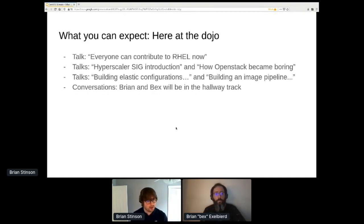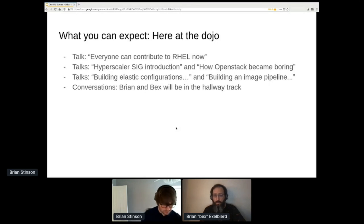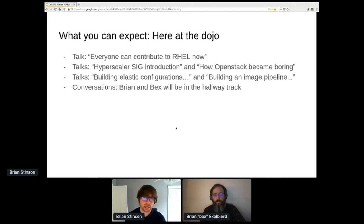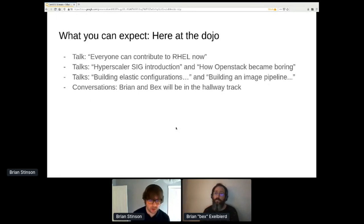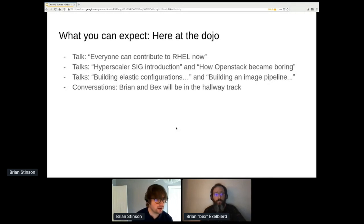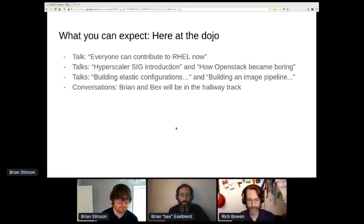What you can expect here at the dojo: head over to the 'everyone can contribute' talk — Tomash has some extra stuff to add, similar to what we talked about today, and he'll be available to answer questions. There are other talks about SIGs and the layers, folks looking into building on CentOS Stream right now, and talks about building different kinds of artifacts. Bex and I will definitely be in the hallway track to answer any further questions, and I'm going to hang out in Tomash's talk too.